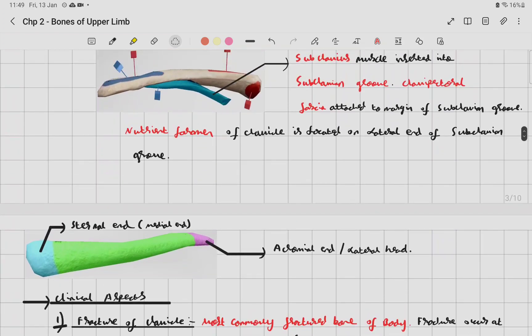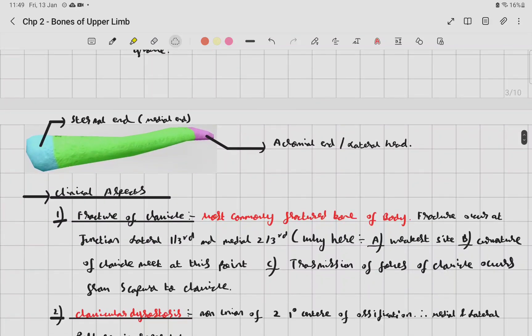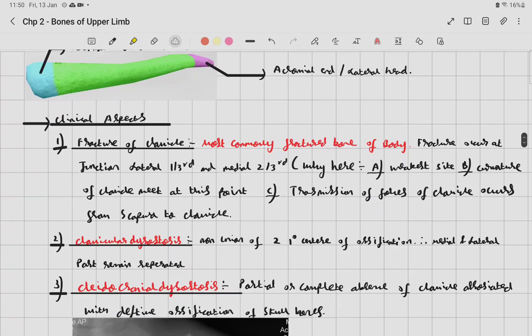The clavicle has two ends: the sternal end (medial) and the acromial end (lateral). Clinically, the clavicle is the most commonly fractured bone of the body. The fracture occurs at the junction between the lateral one-third and the medial two-thirds, as this is the weakest point where the curvatures meet and forces are transmitted from the scapula.